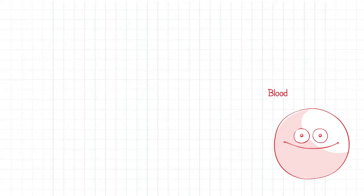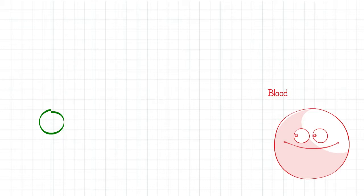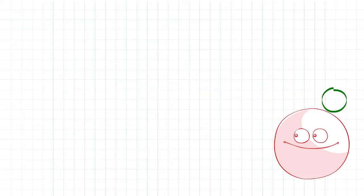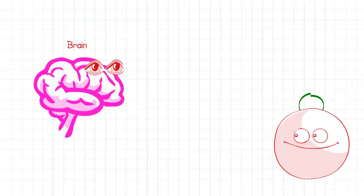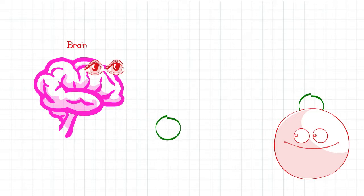This is blood and this is oxygen. Blood is very good at carrying oxygen. This is the brain. The brain needs oxygen to survive.